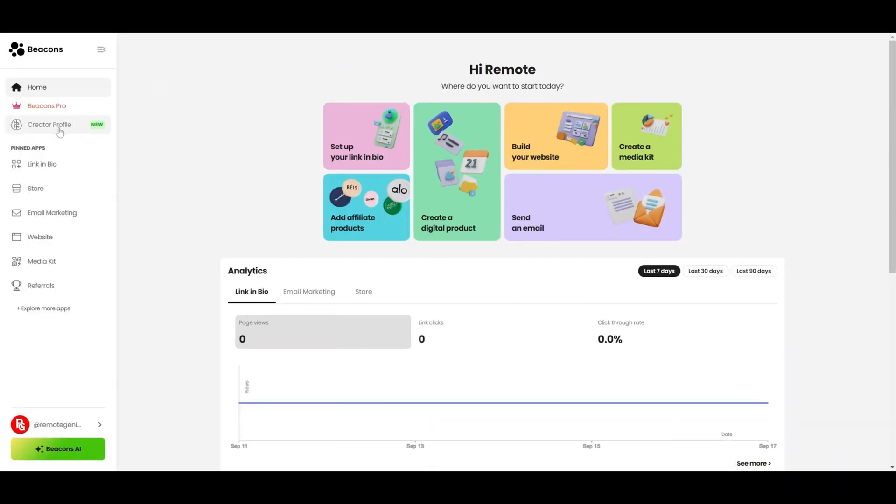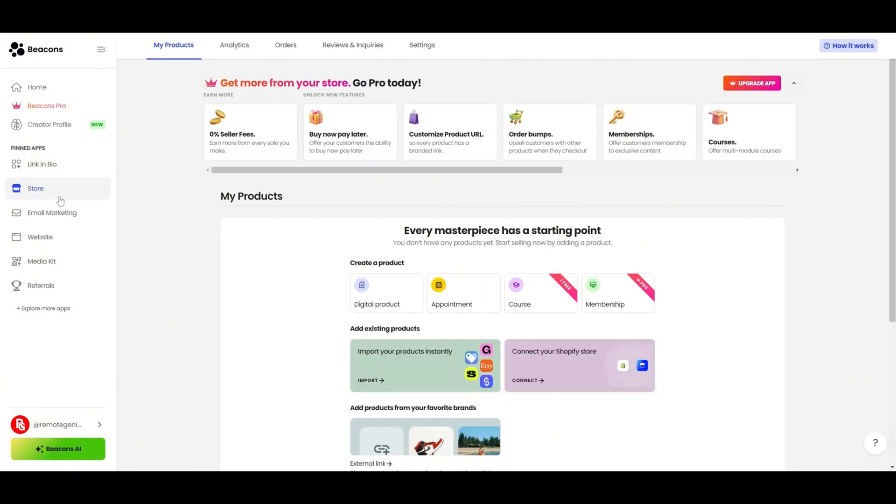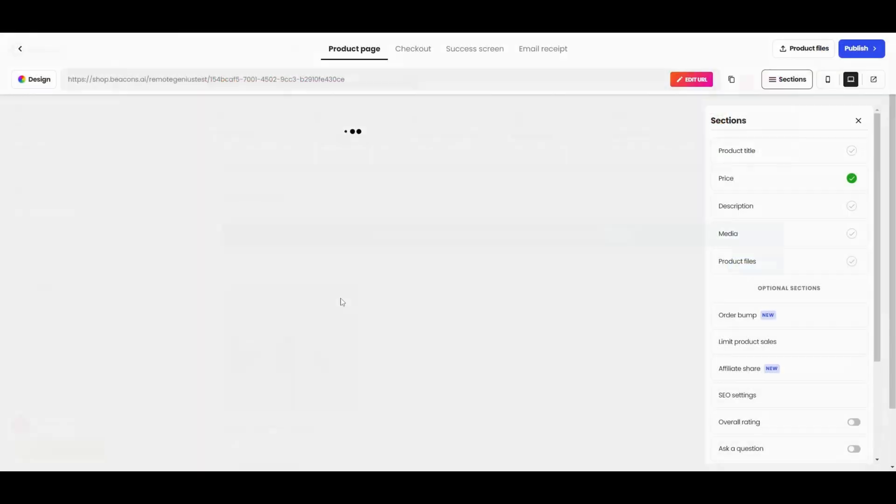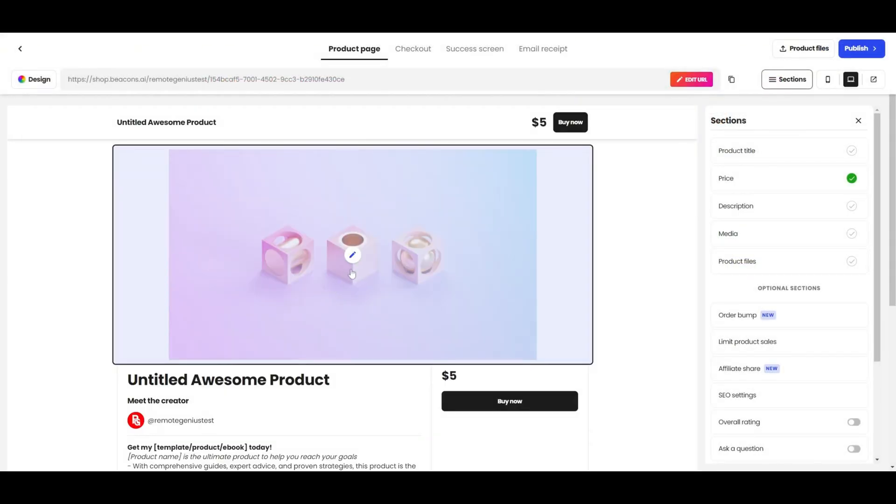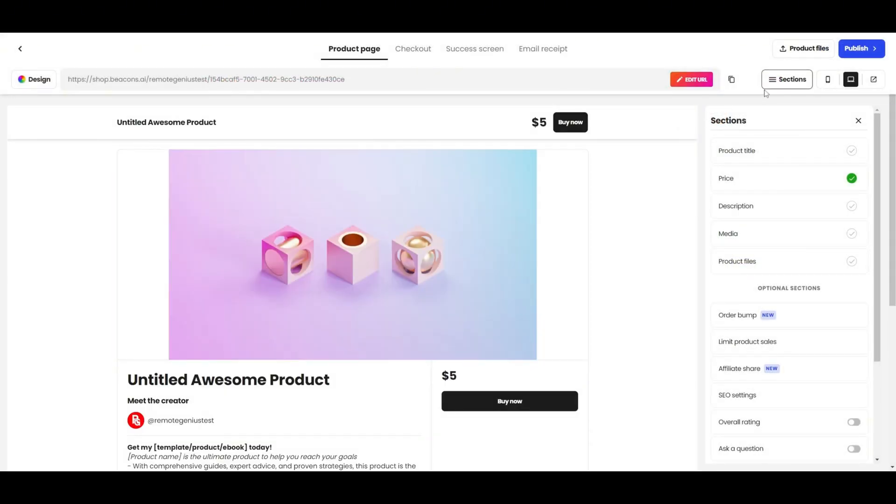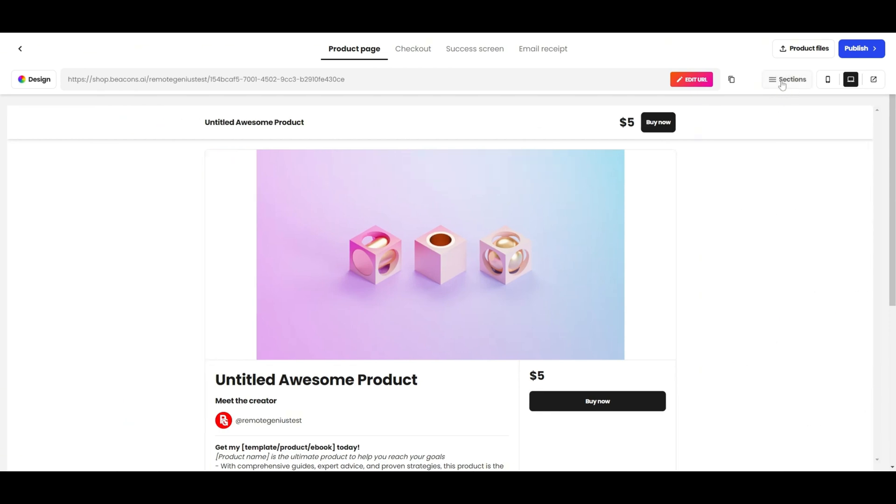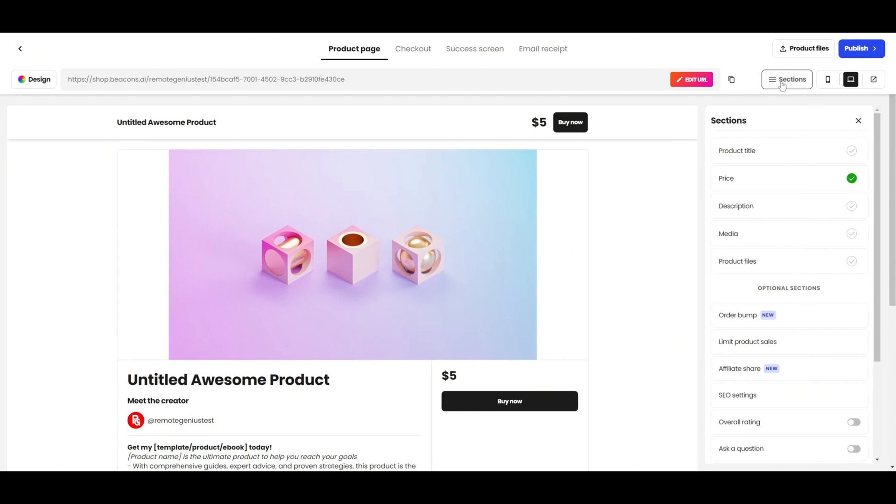Once you have your digital product and you've signed into Beacons, scroll down a bit and click on store. Then where it says create a product, click on digital product. The top right where it says sections is where you can add all of the information for your product. If yours does not look like this, click on sections and it should appear.